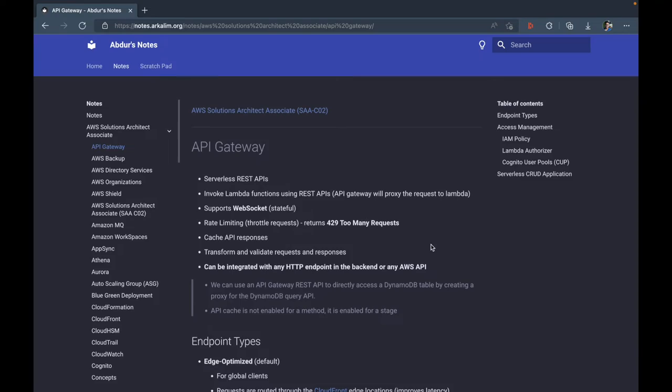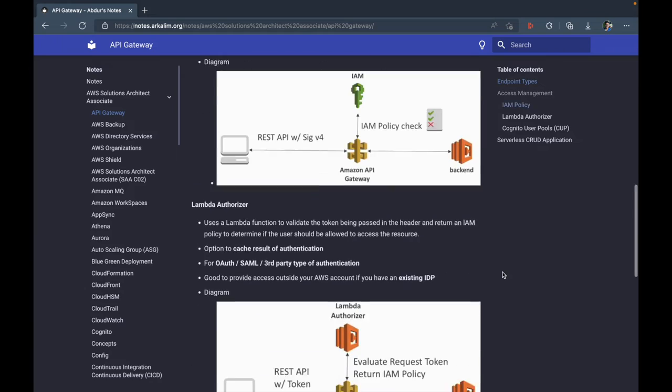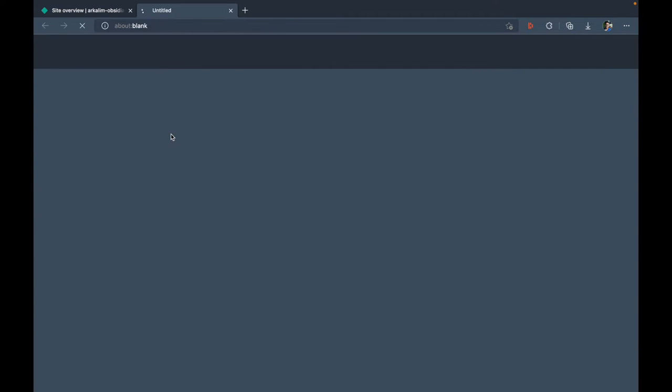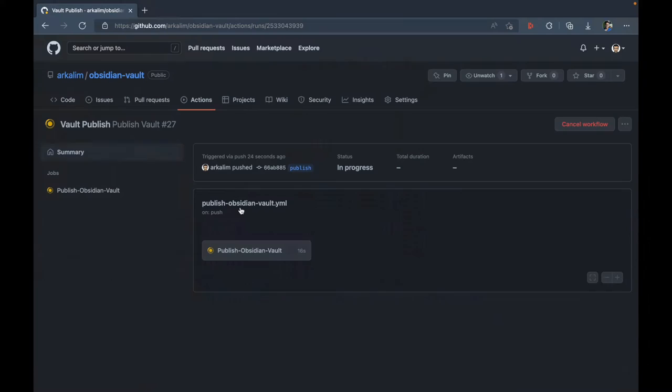After the markdown files have been converted, all of the images in my notes are compressed to a fraction of their original size so that they can load quickly in your browser. A static site is then built using mkdocs and finally deployed on Netlify. All of this happens automatically using GitHub Actions.